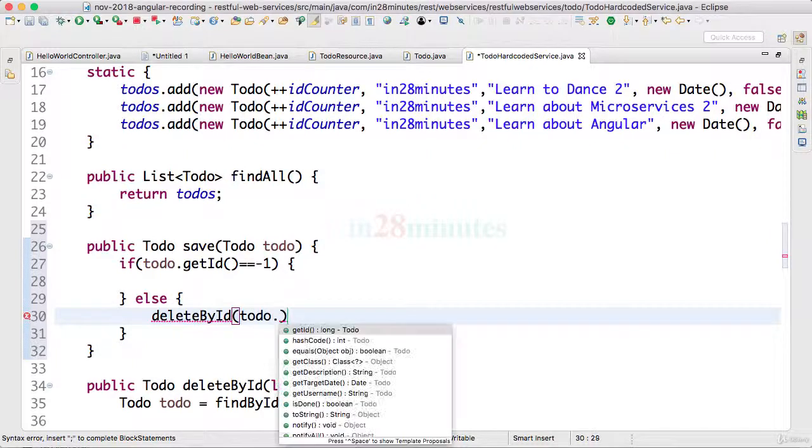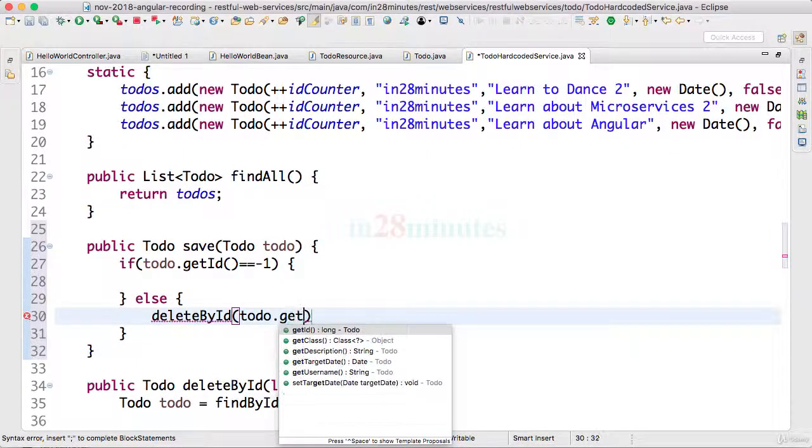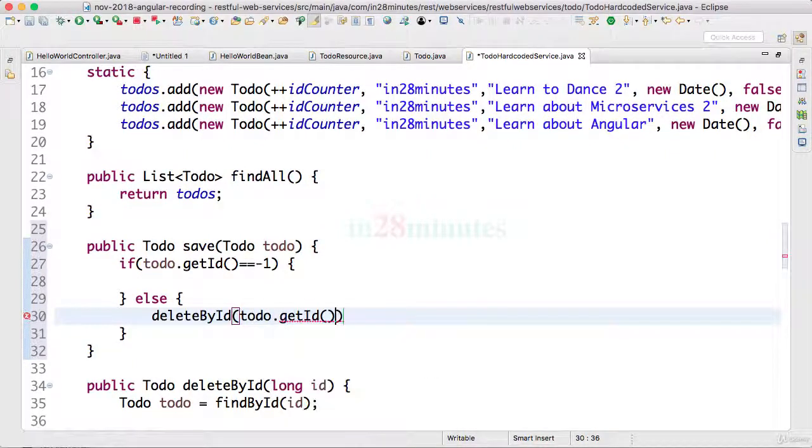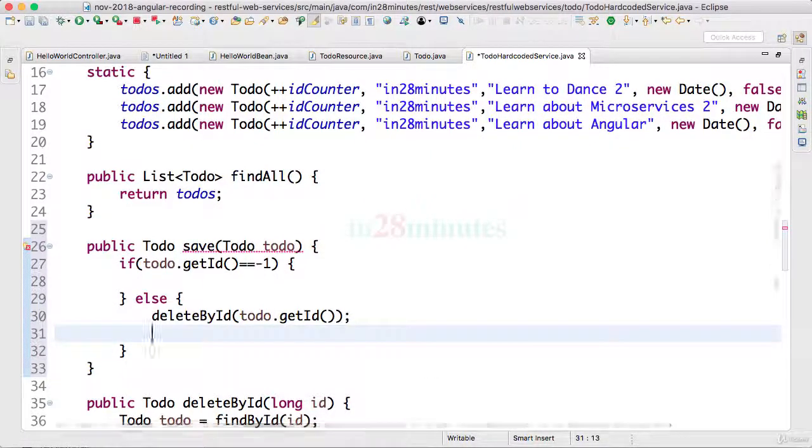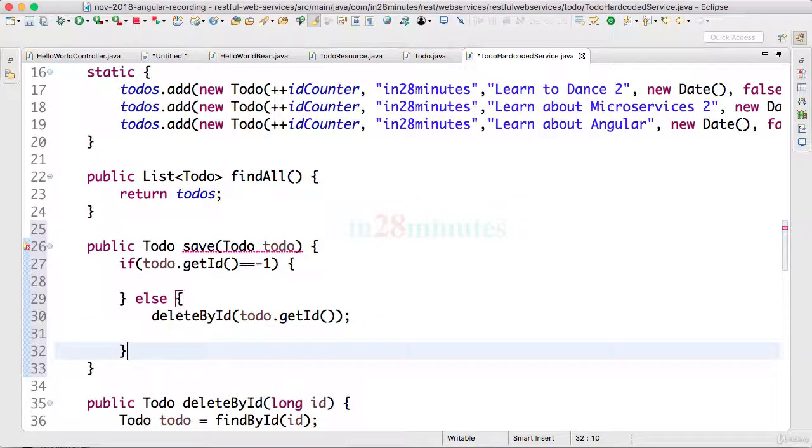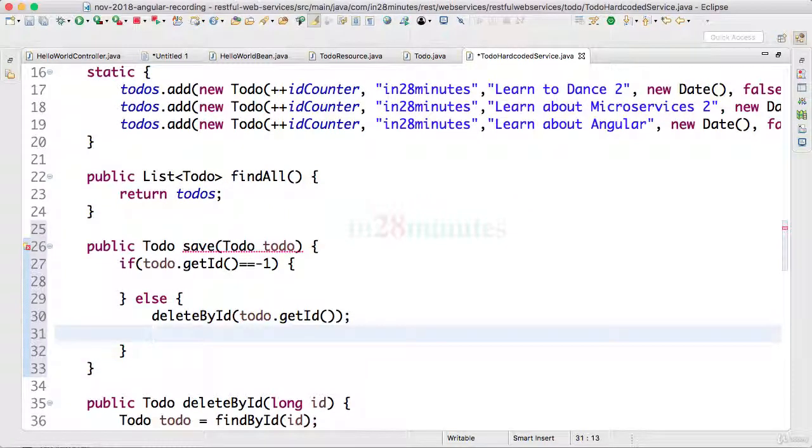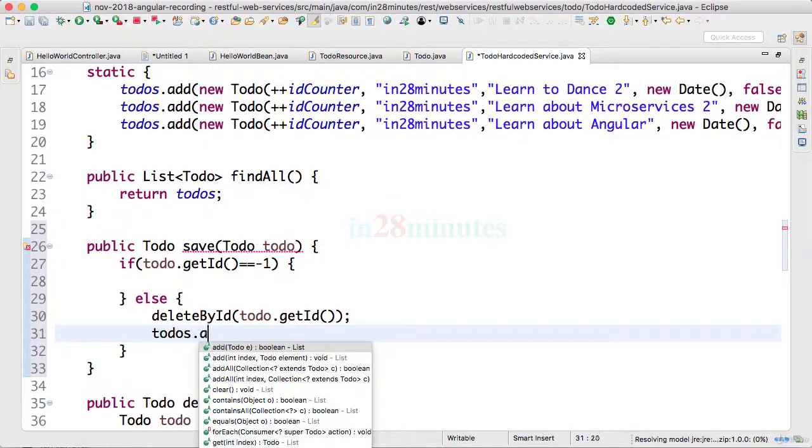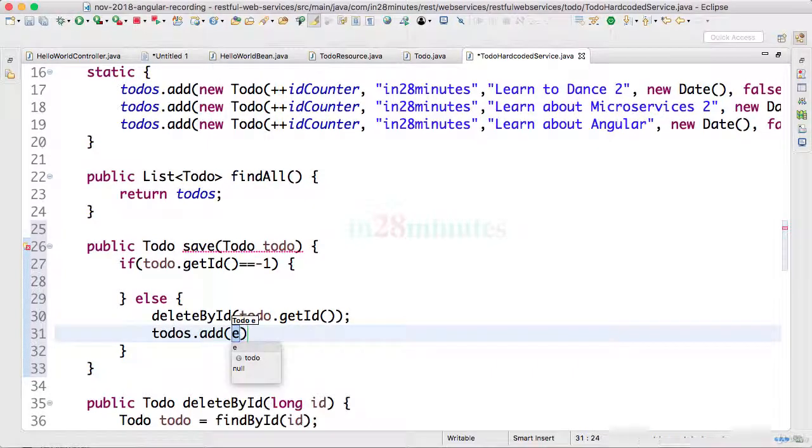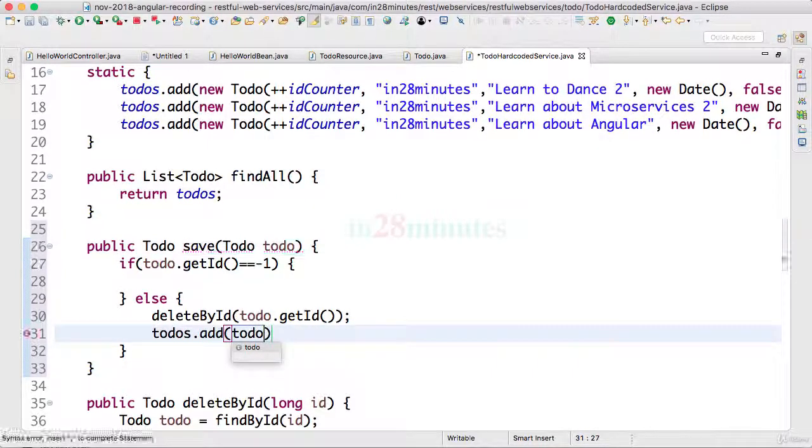So I'll delete the todo with that specific id and I will add the new todo todos.add(todo). So what would happen? The early todo is deleted and the new todo is added in.